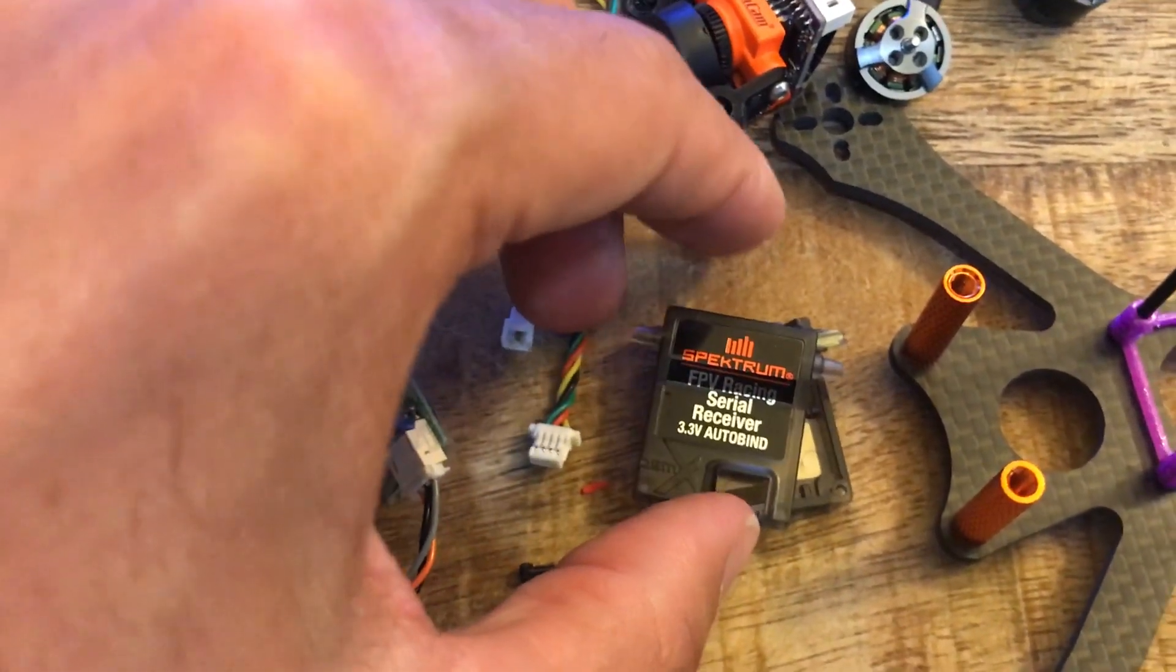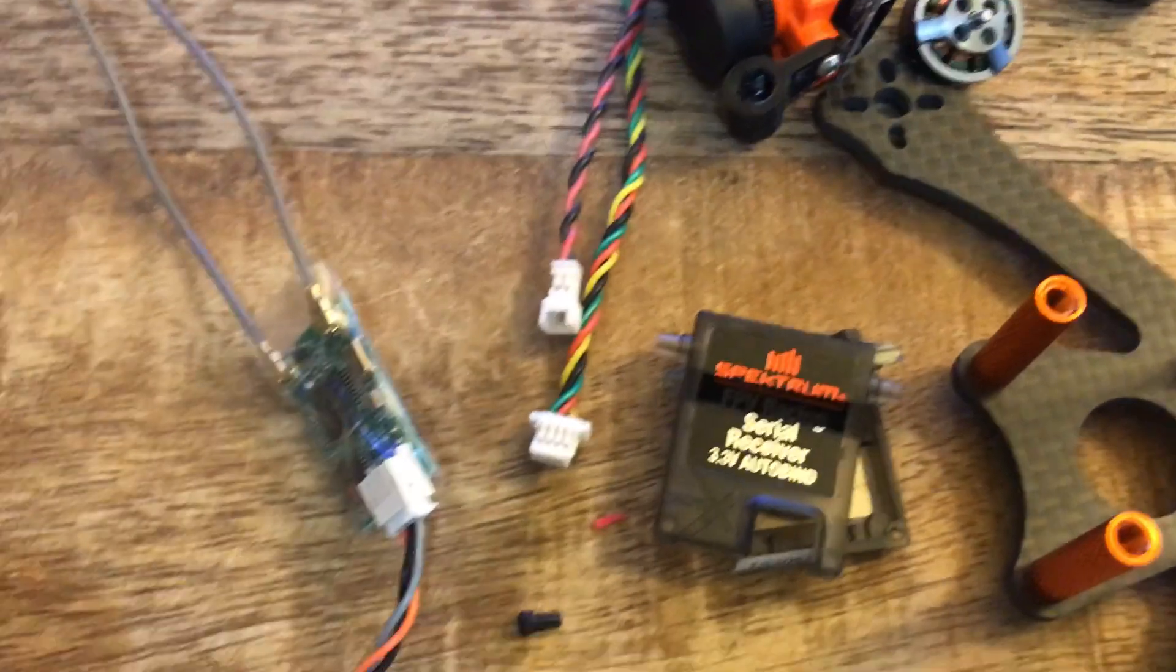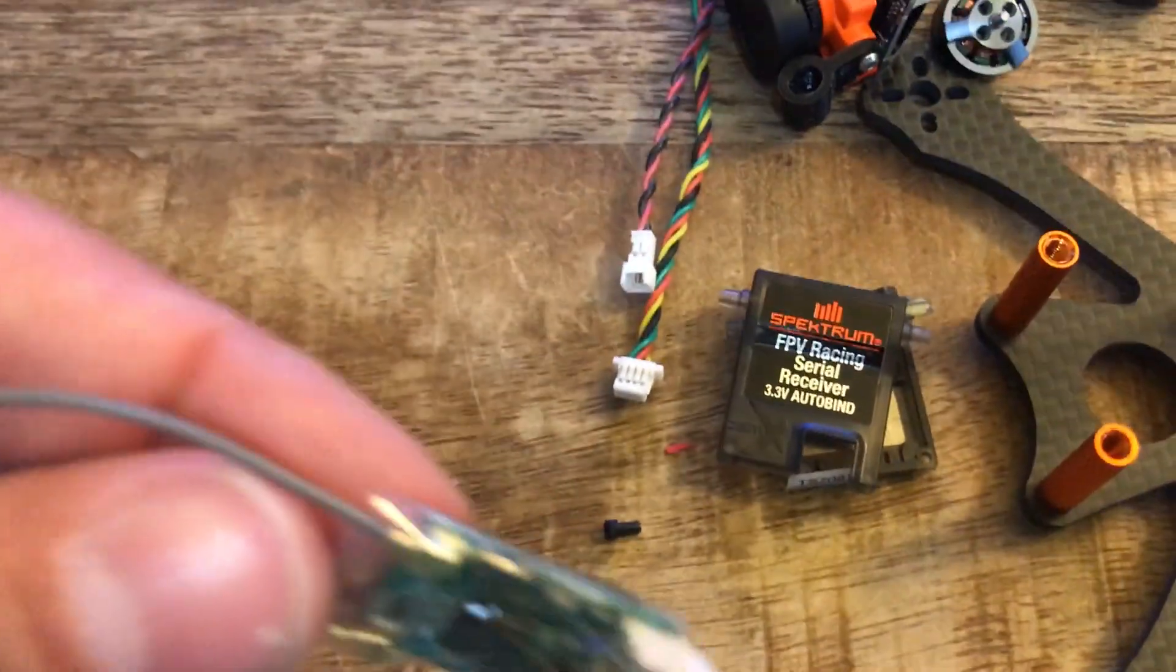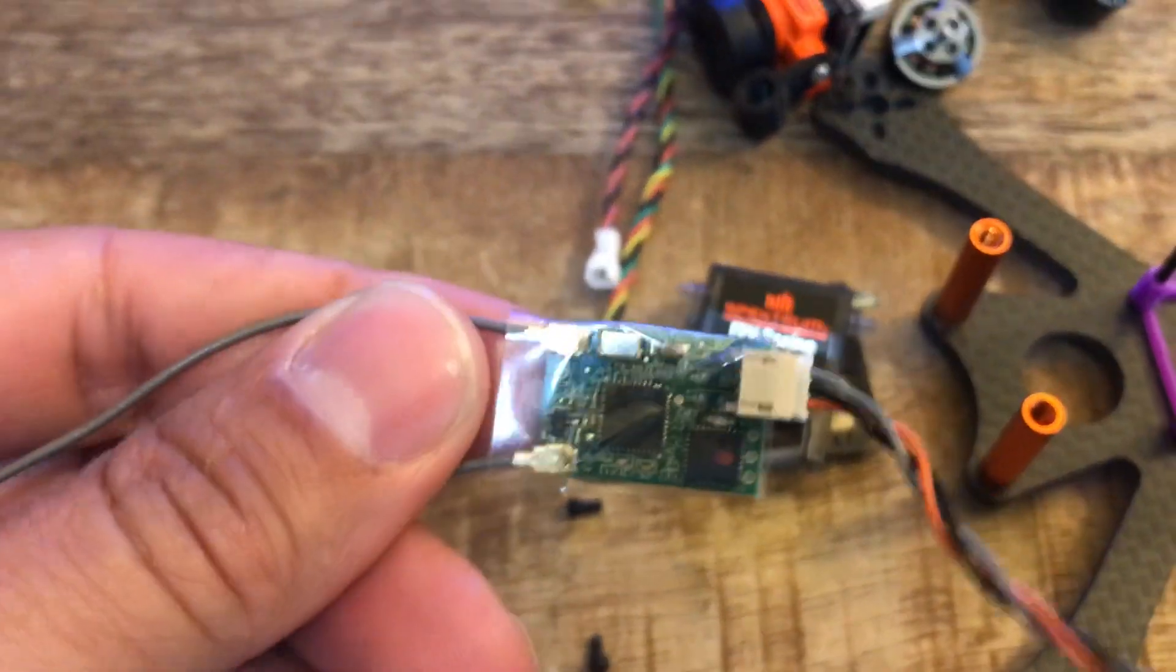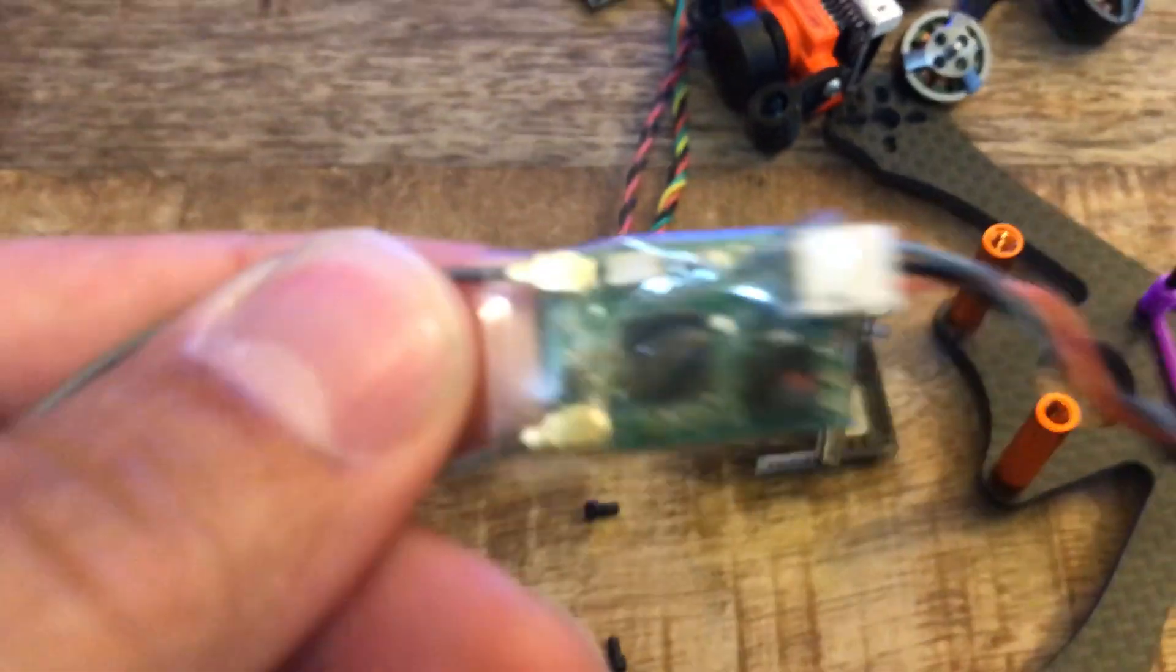I just remove this plastic housing with two screws, just pry it open and this is what's inside. It did not have this tape on there, that's what I add.